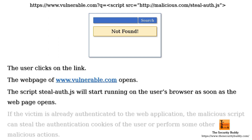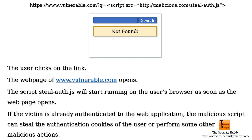At this point, if the victim is already authenticated to the web application, the malicious script can steal the authentication cookies of the user or perform some other malicious actions. Thus, attackers can use various vulnerabilities to run scripts on an end-user's browser or computer in a client-side attack.